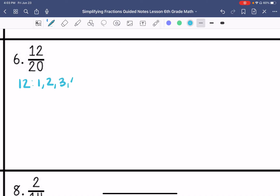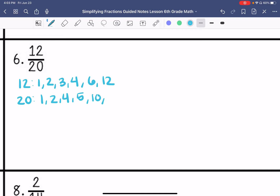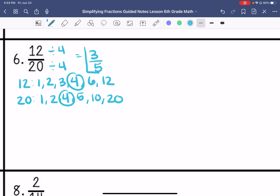Factors of 12 are 1, 2, 3, 4, 6, and 12. Factors of 20 are 1, 2, 4, 5, 10, and 20. So my greatest common factor is 4, so we have 3 fifths.